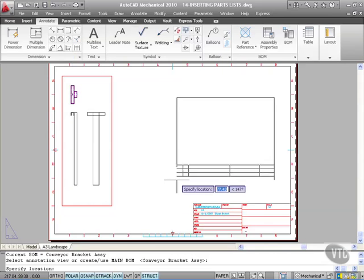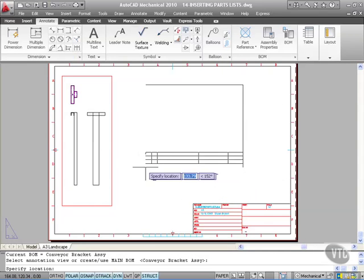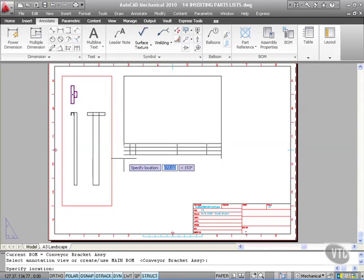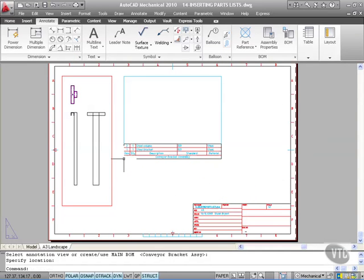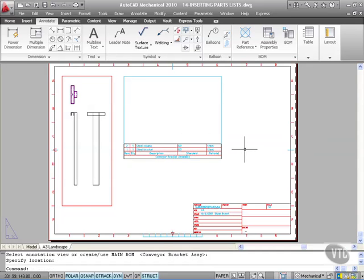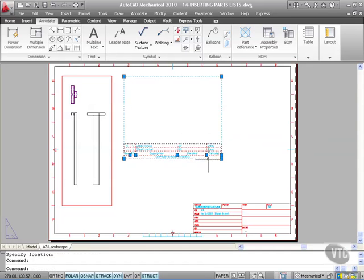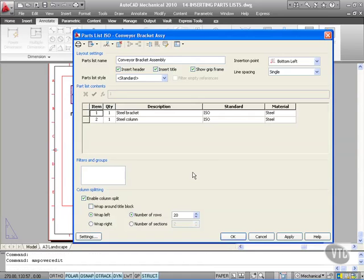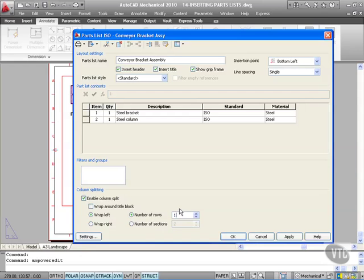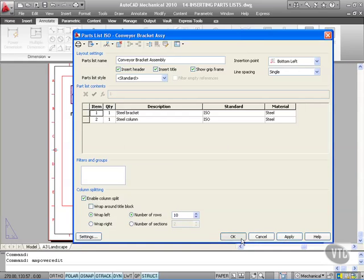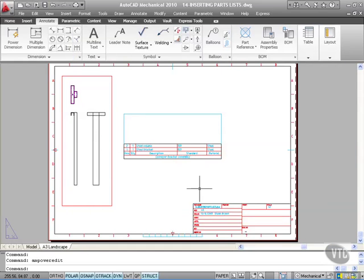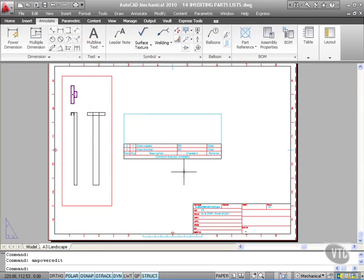I'm just going to drop it next to the viewport and left click, and there's my parts list. Now what it's done based on what those settings were is it's allowed for 20 rows, can you see that there? So if I change that now to say 10 like so and I'll apply that and okay it, can you see the size changes? It's allowed for 10 rows in that particular parts list.